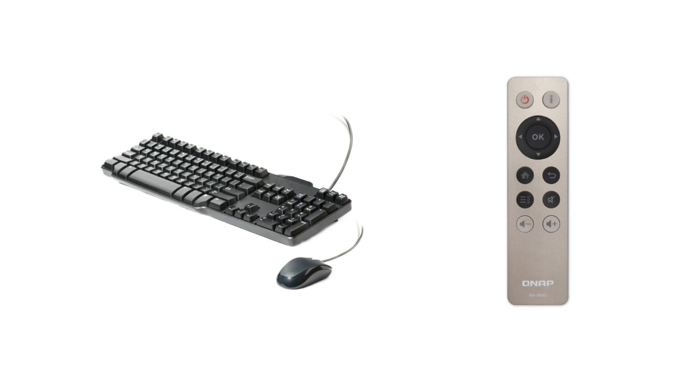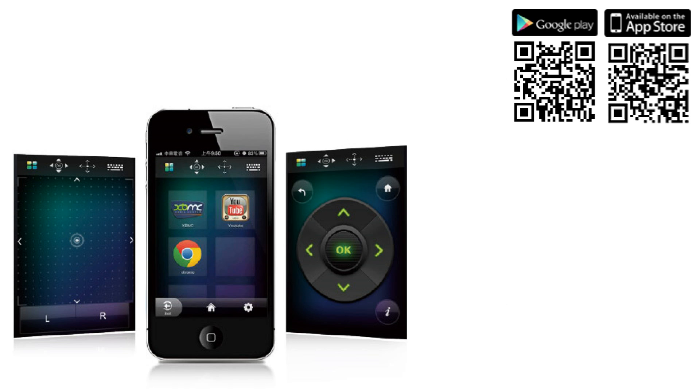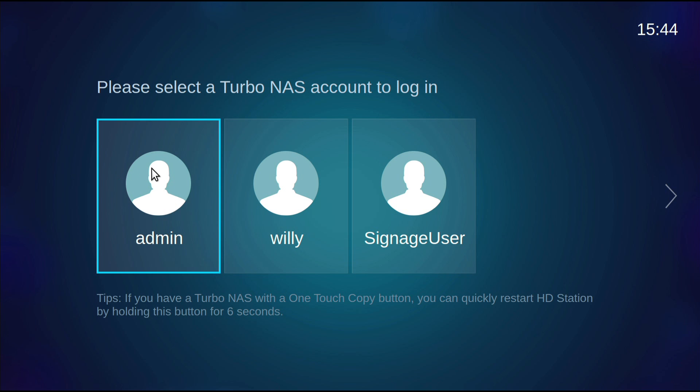You can also use a QNAP IR remote controller or use your iOS or Android device with the QRemote application installed.